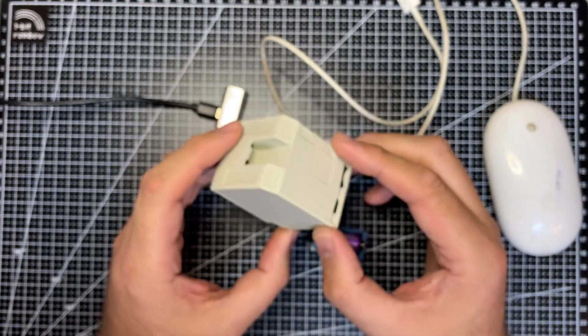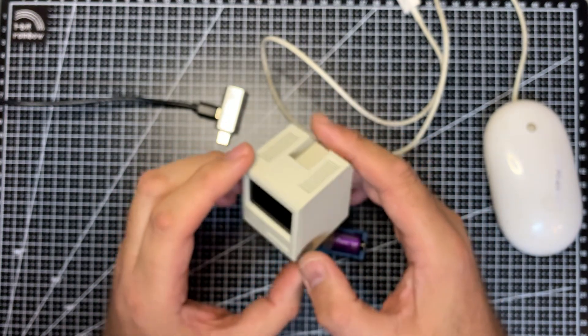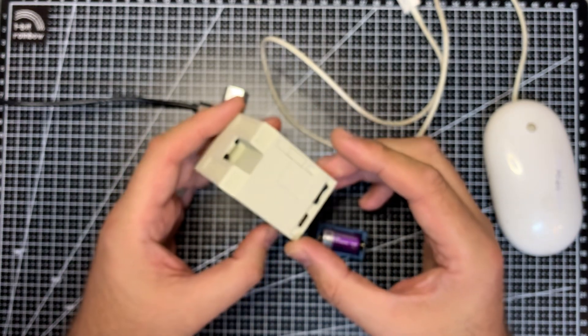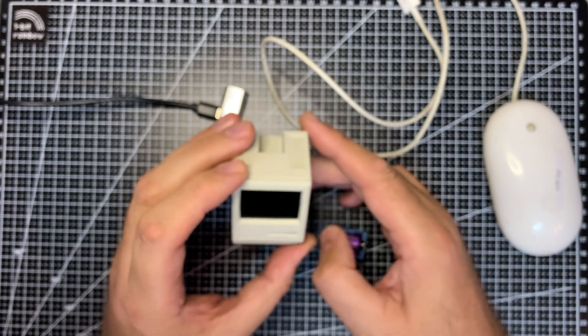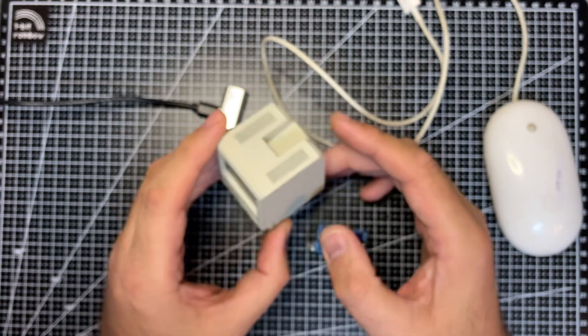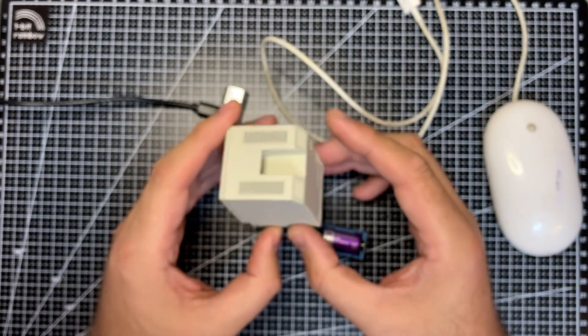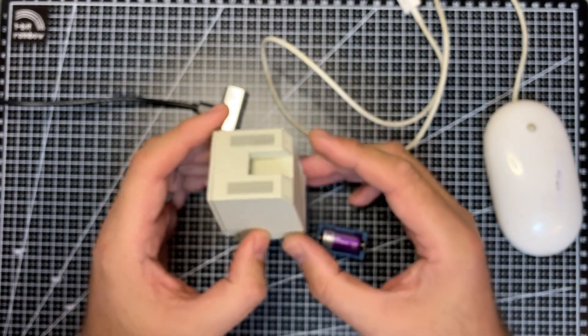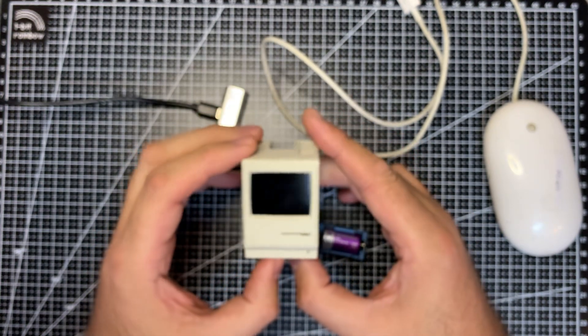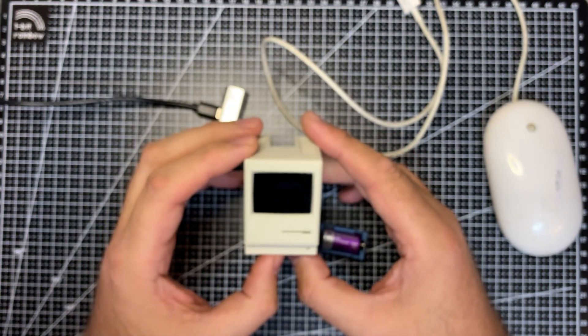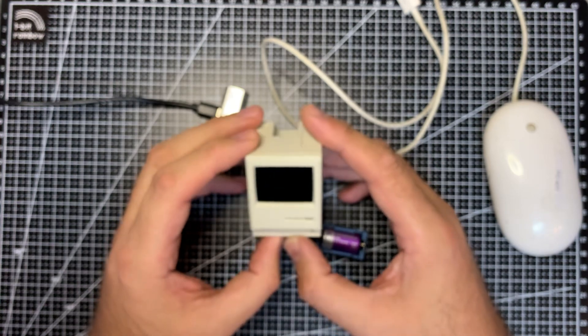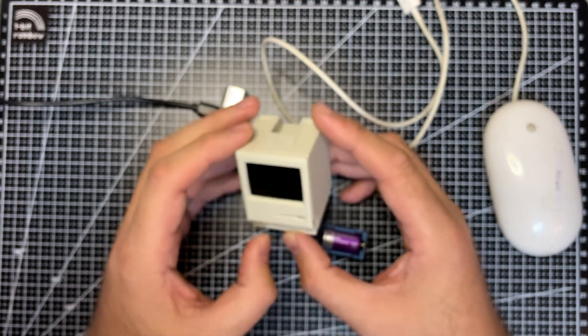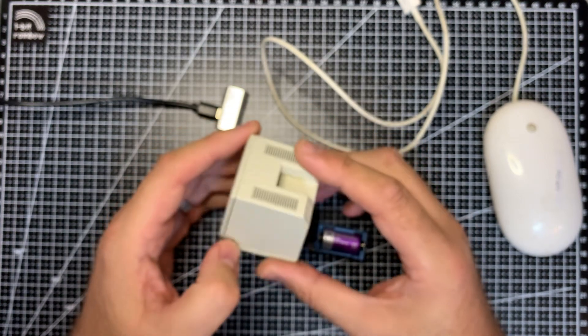All it does is it plays a sort of facsimile of the Macintosh's original beep. It's a 60 hertz beep. But somehow, I don't know, it brings it to life when it beeps. You turn it on. So that will be available soon. Enjoy your PicoMac Nanos if you've received it.